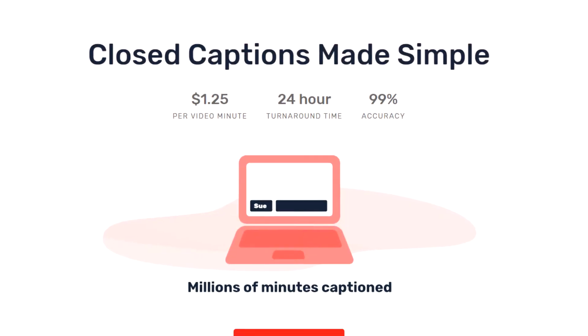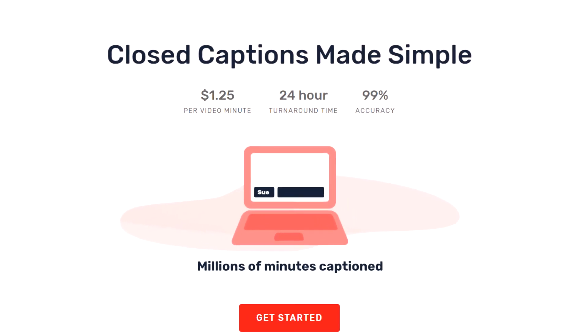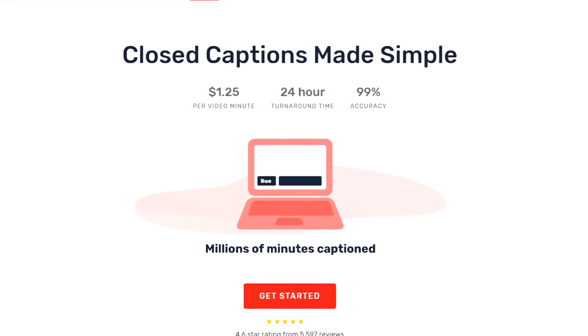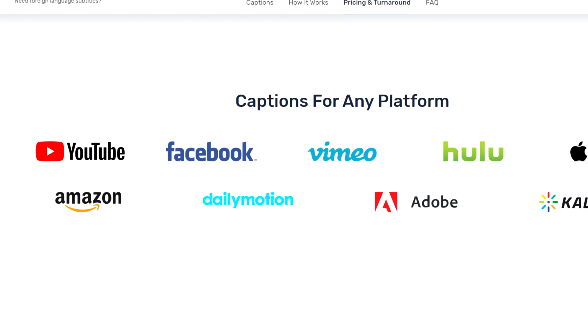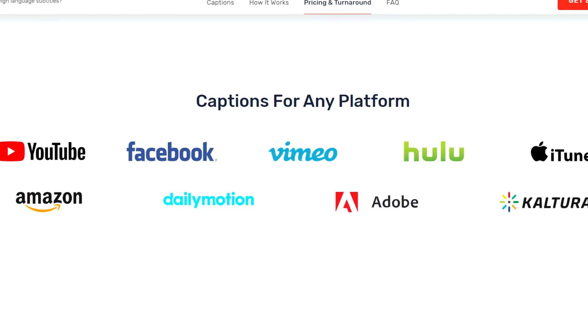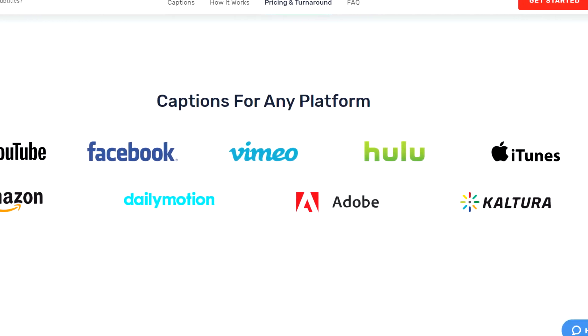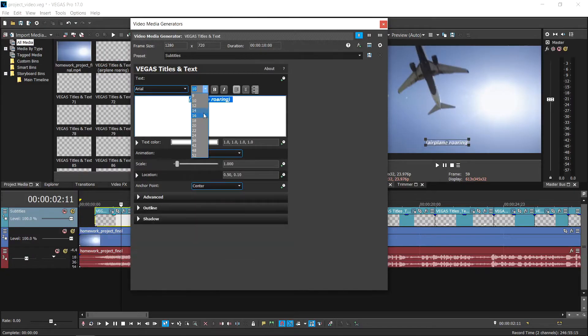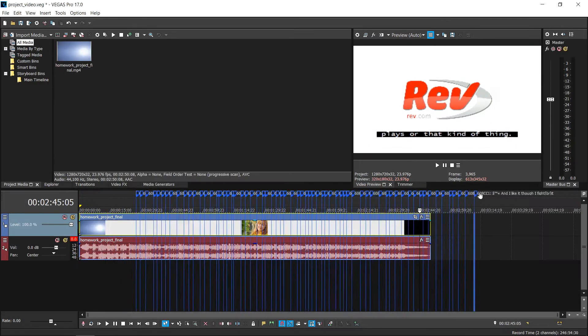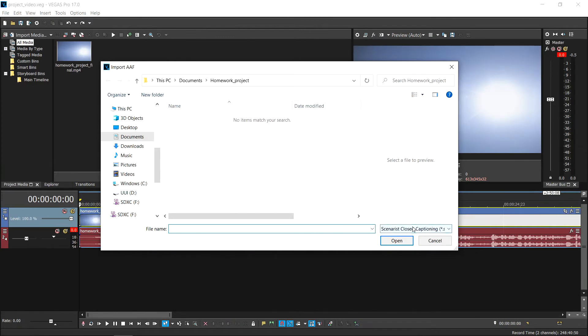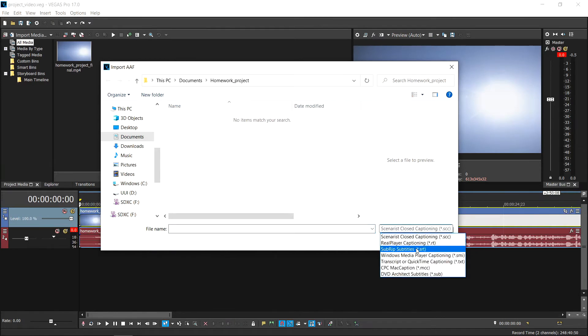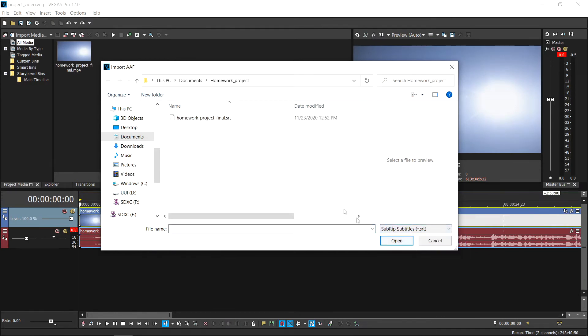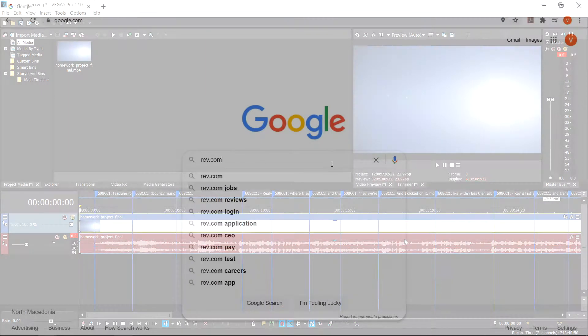Rev is a great platform to get your caption files. With a 24-hour turnaround time, you get synced caption files that are ready to go. You can further customize the look of your captions or choose to burn in your captions into your video by importing the caption file back into Vegas Pro.